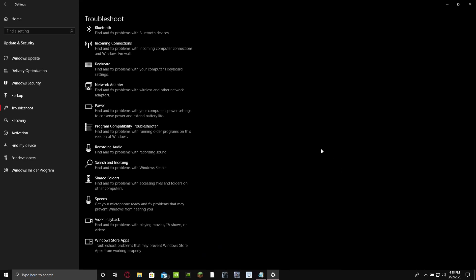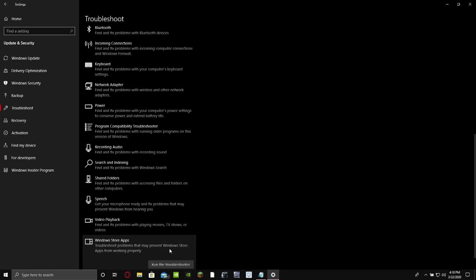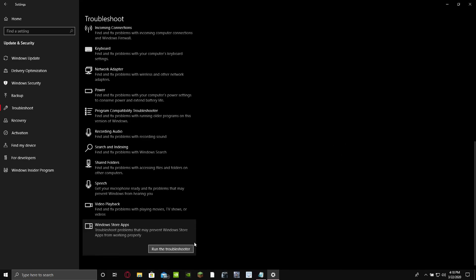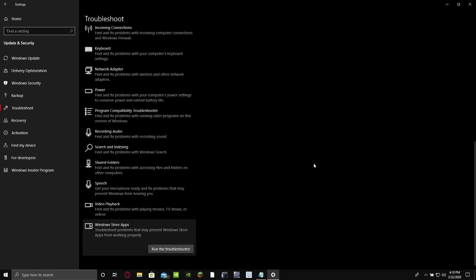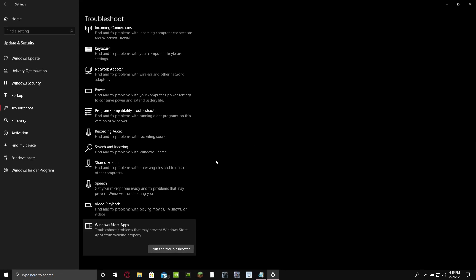So you press on this and you want to run this troubleshooter and start running this troubleshooter. It'll try detecting problems. But I'm not going to do that because I don't have any problems. So yeah, you want to run the troubleshooter and then it might ask you to sign in. So if you sign in, then you want to make sure you sign into your Windows account.